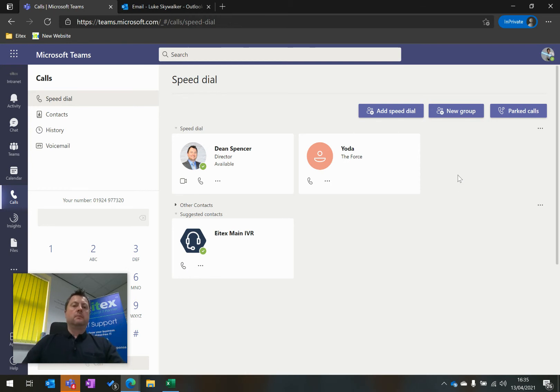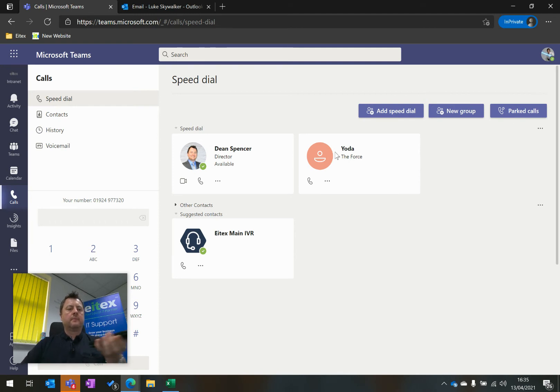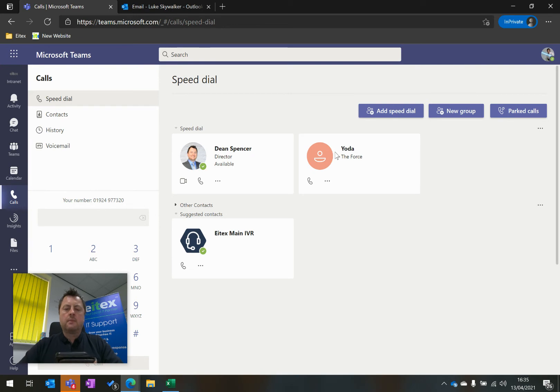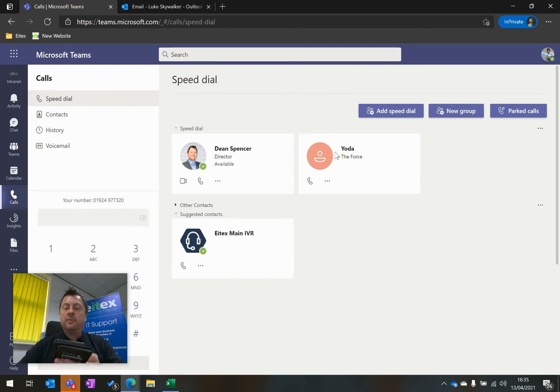Skywalker is currently unavailable. Please leave a message after the tone. When you have finished, please hang up or press the hash key for more options. Hello Luke. I would like to discuss Microsoft Teams Voice. If you could please give me a call back. Thank you.